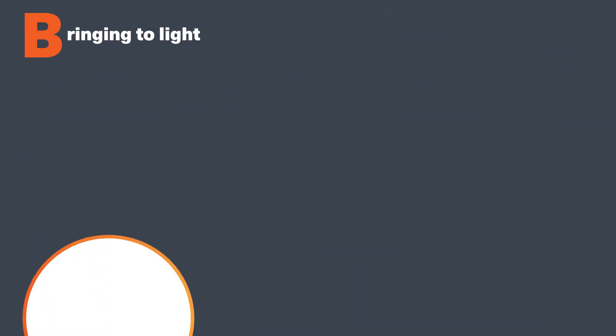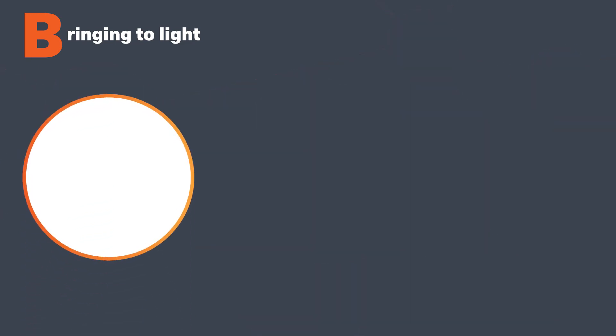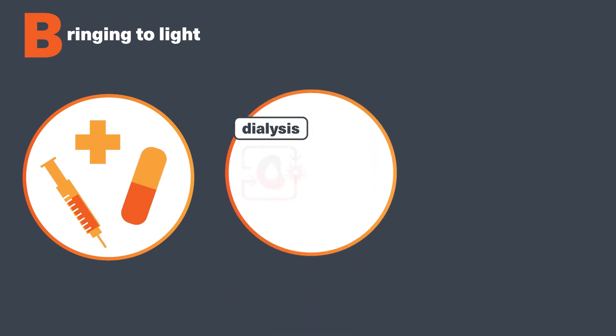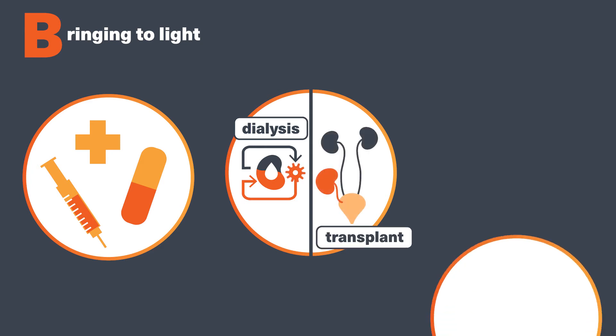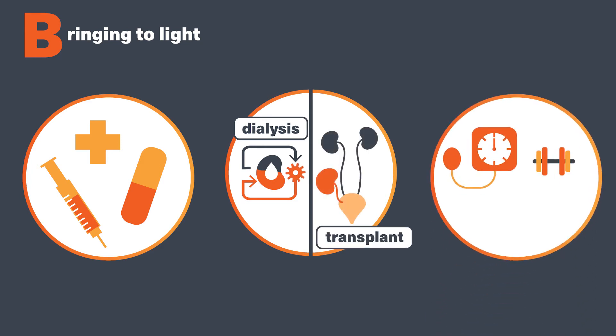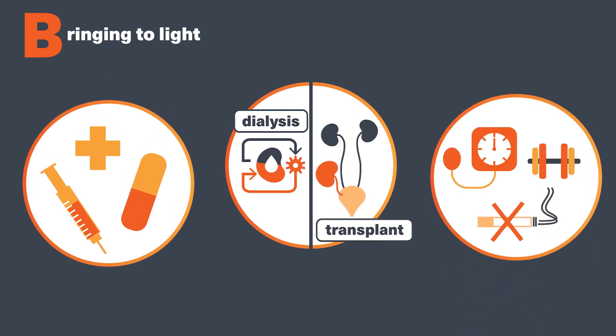Medical research is so important because it's the way that doctors around the world know which medicines to use for kidney disease, how to treat people at different stages of kidney disease, and which lifestyle changes to recommend.